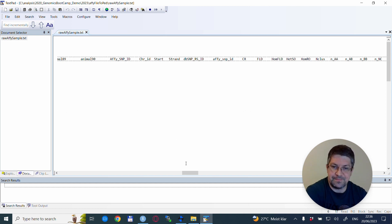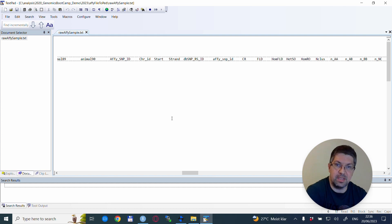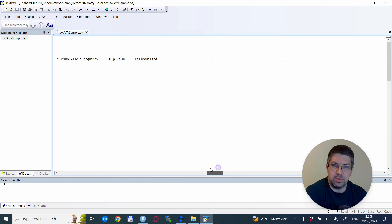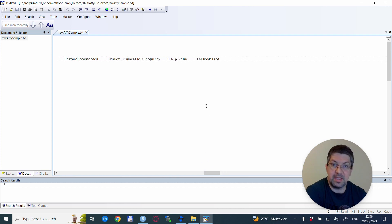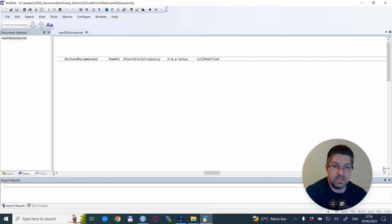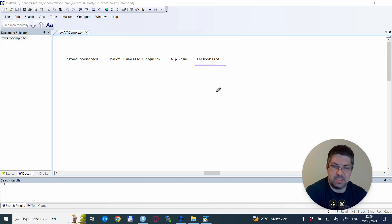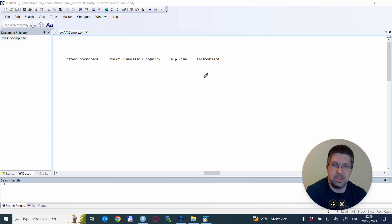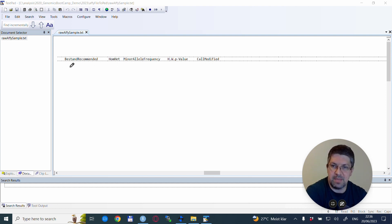So we will load basically this file into R and change it to plink format. One thing I just want to highlight—there was one thing that I did as a manual edit for this file, and this is I modified this word into two words. In the original file, there was a space here that I deleted.